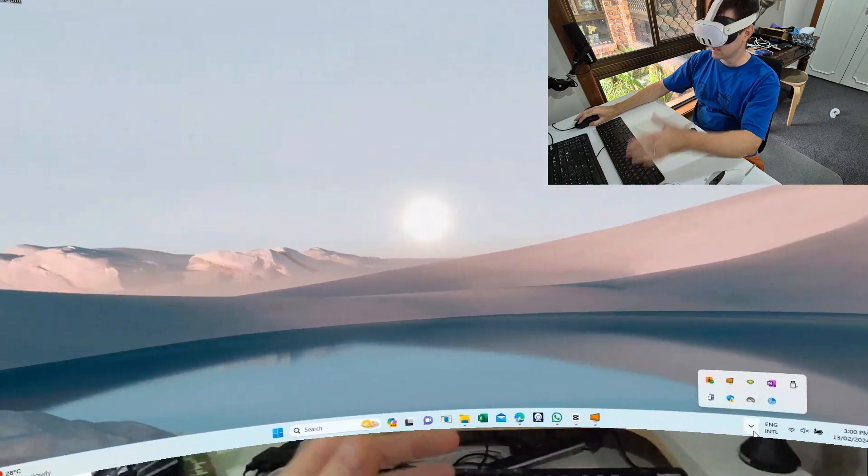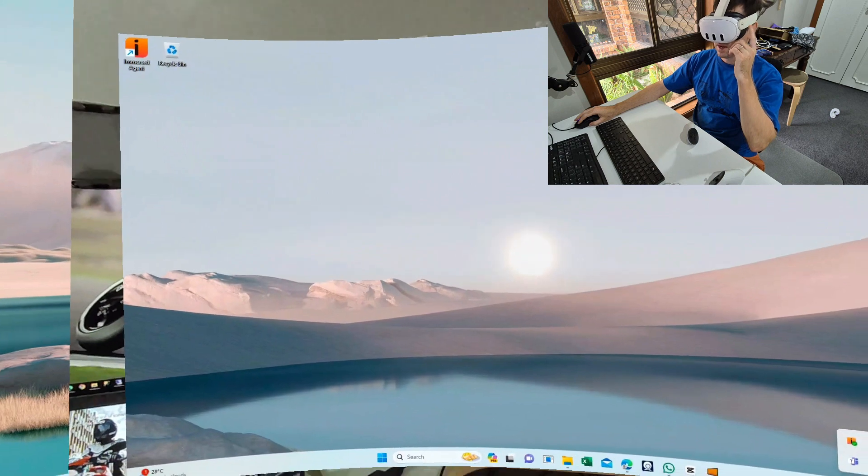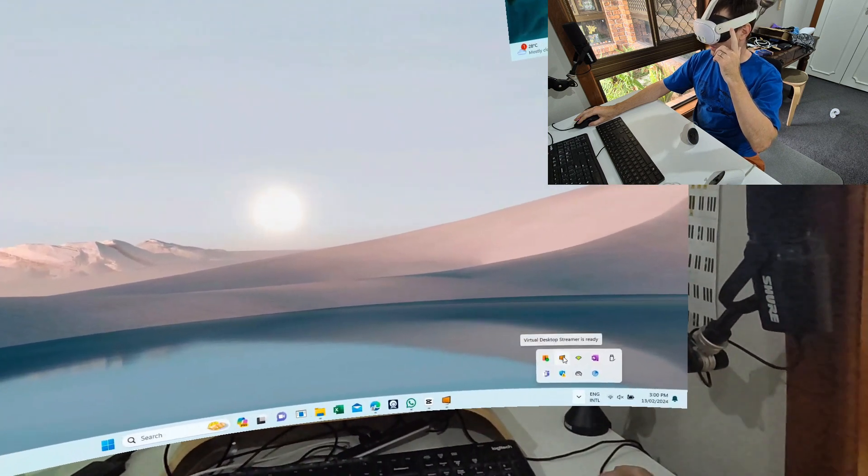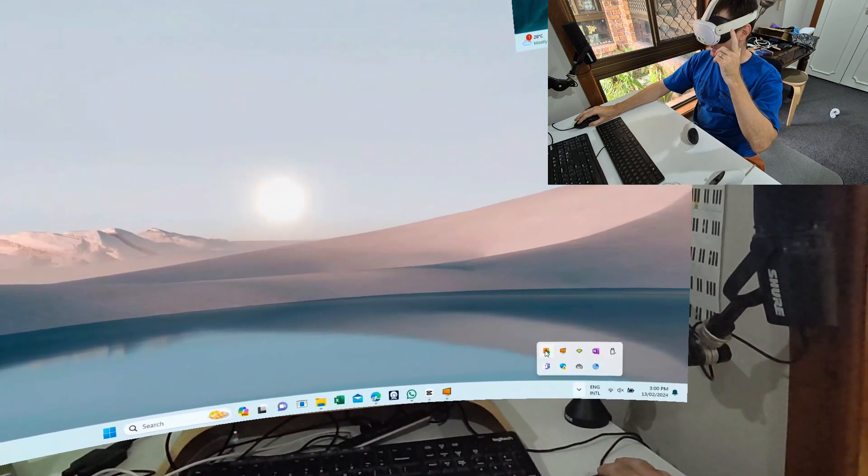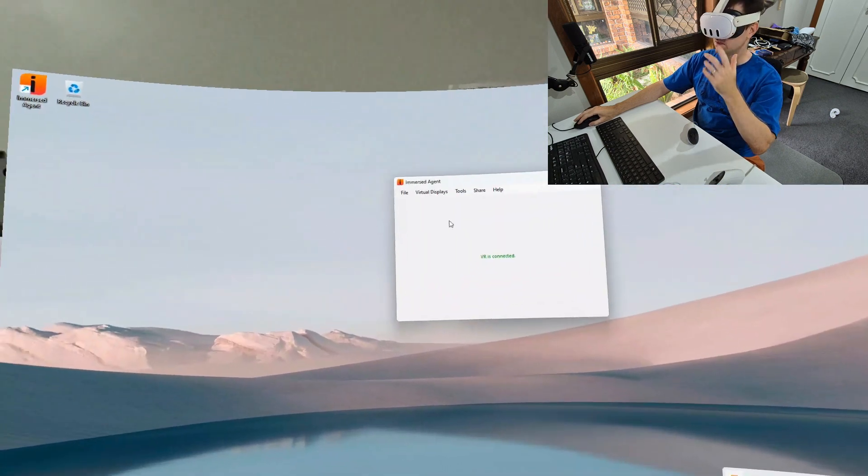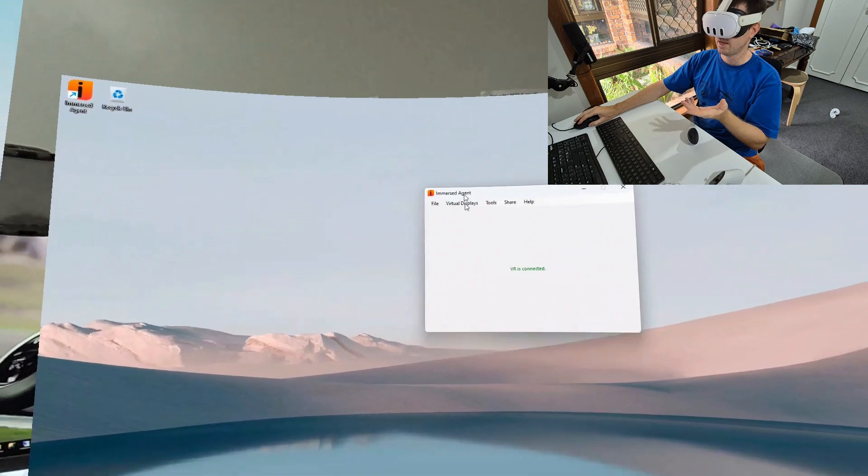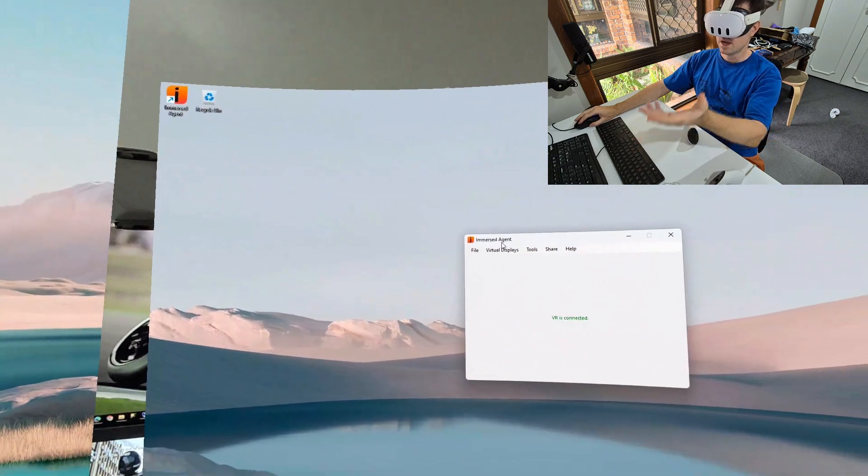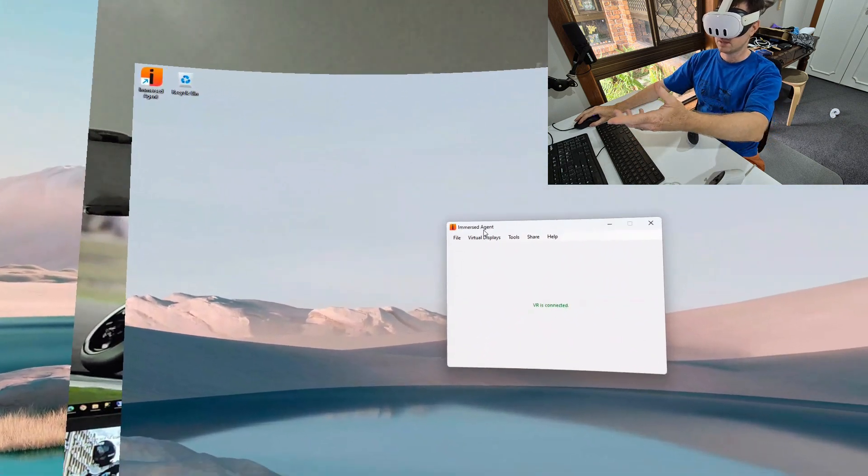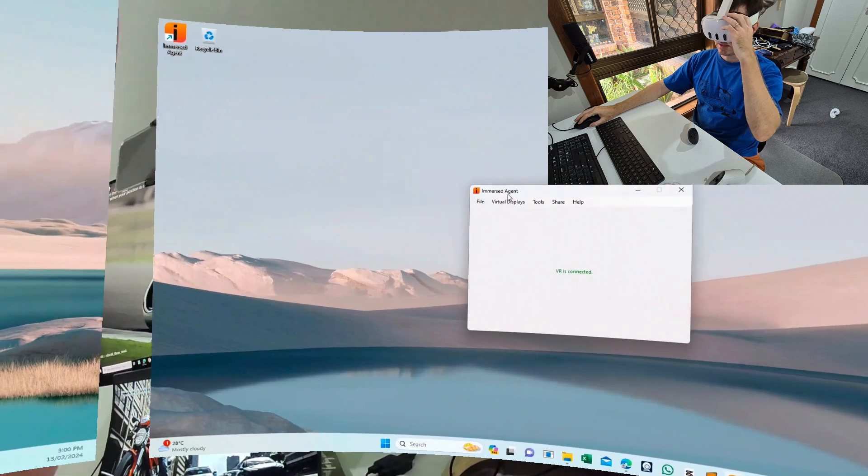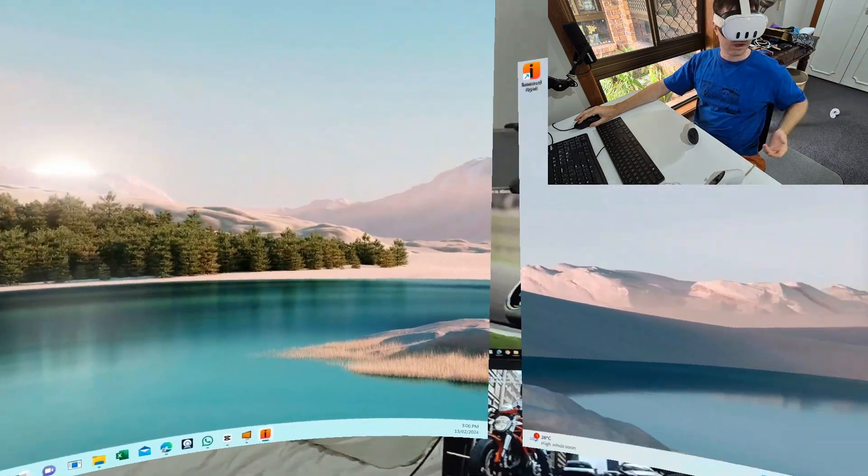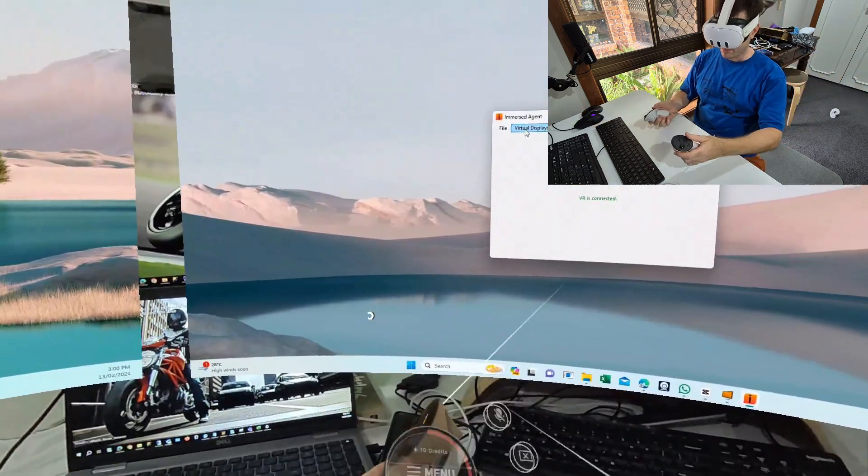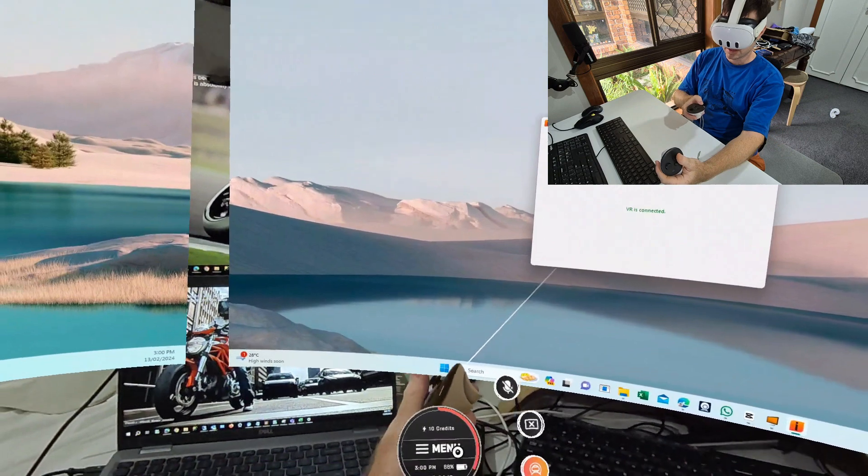To get this working, all you guys need to do is get the app on your Quest and then also what you need is the Immersed agent. It's just like an agent that runs on your PC and this streams it directly to your Quest 3. It's as simple as that.